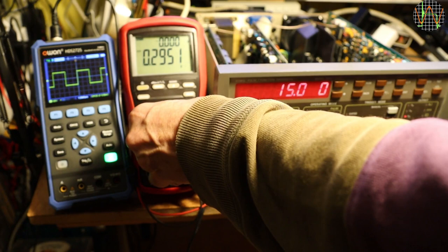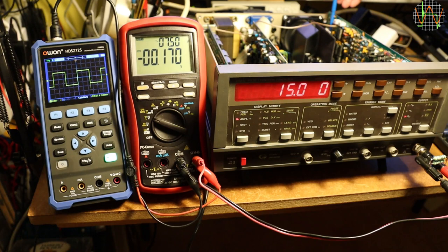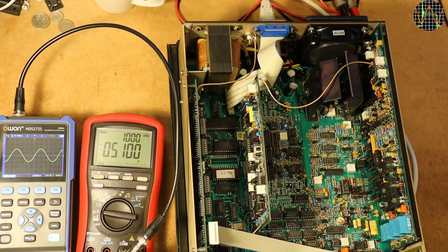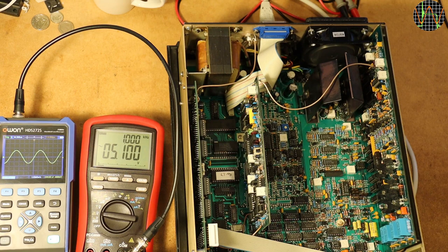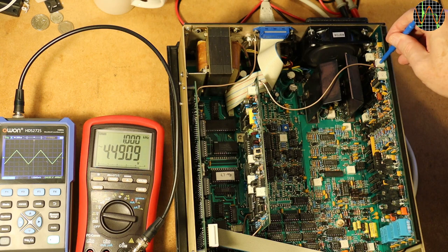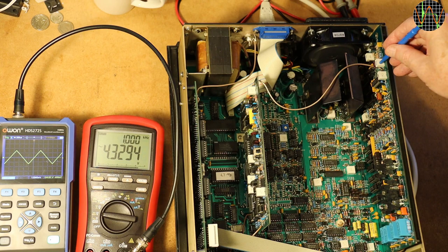Now for the sine waveform. The target for that is 5.3V and is just one trim pot to adjust but rather sensitive. Moving on to triangle and the target is 4.33V. It is again tricky because only the tiniest movements have already quite a change.